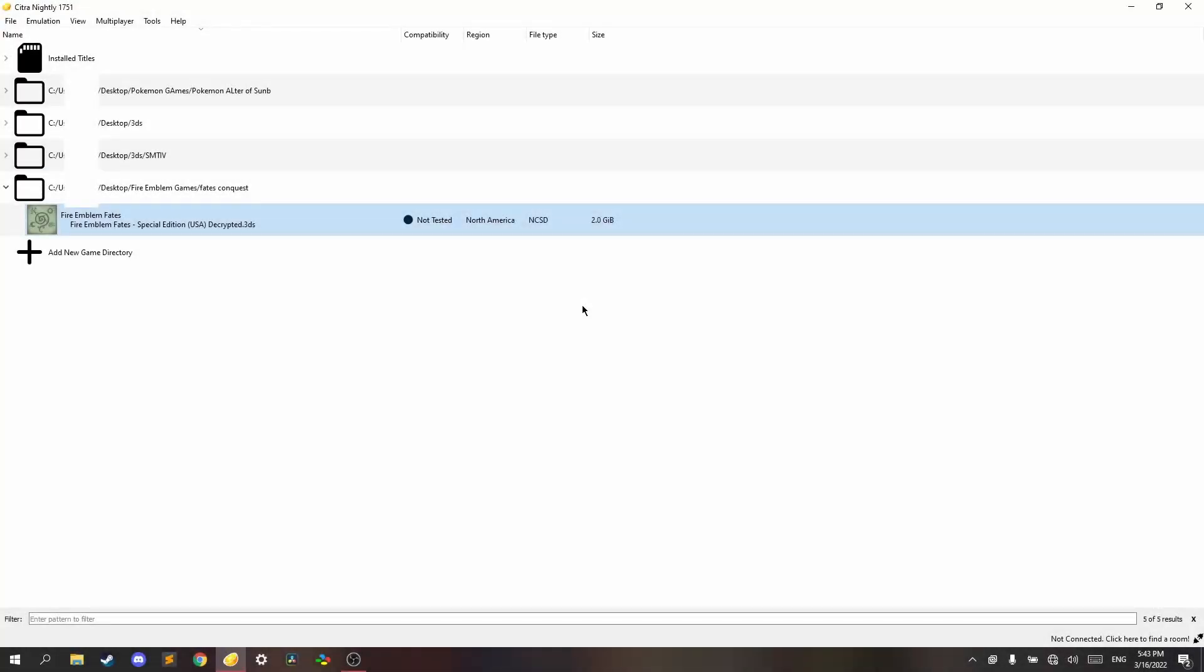Alright, let's do this. First of all, you want to get a .3ds file of Fire Emblem Fates. Special edition works best because that way you get to randomize all the characters. I'm not going to tell you where to get it, but it should be easy enough. Just search online on Google.